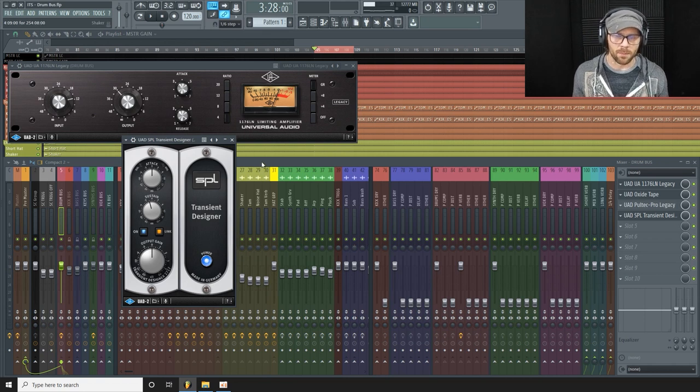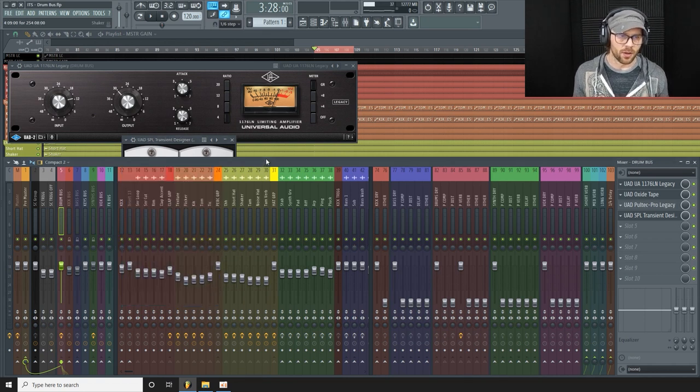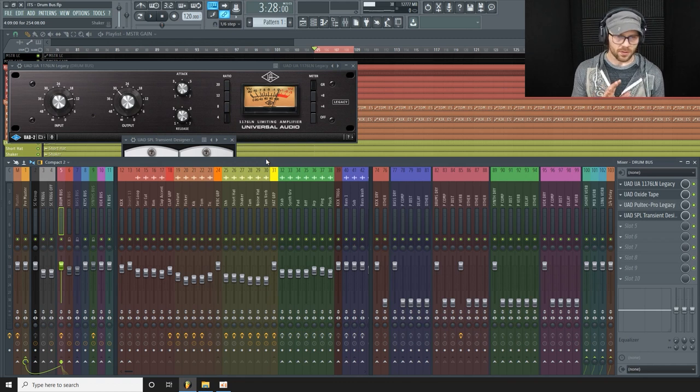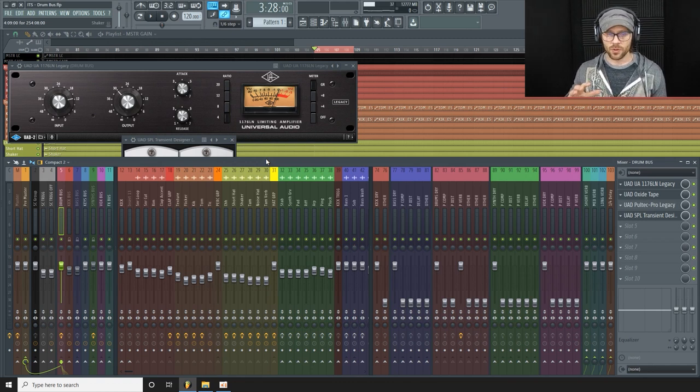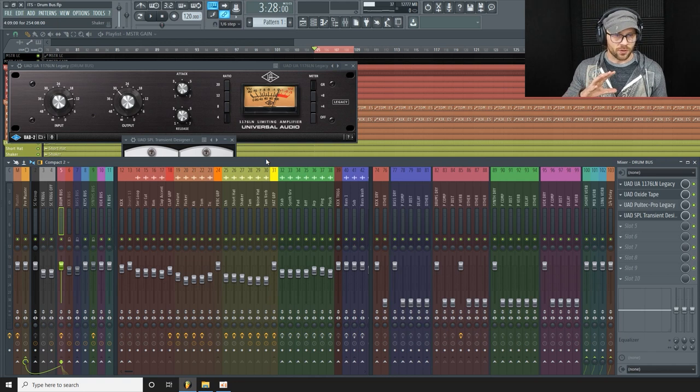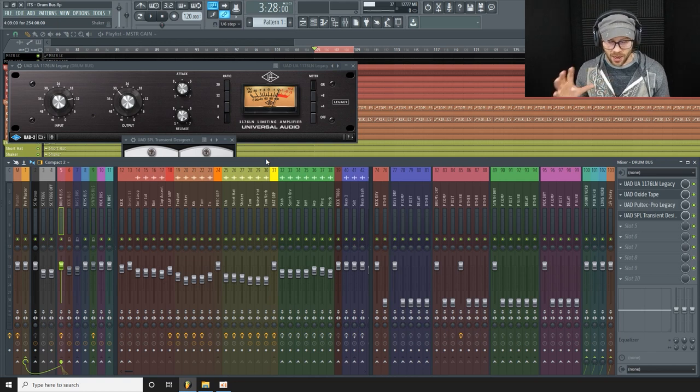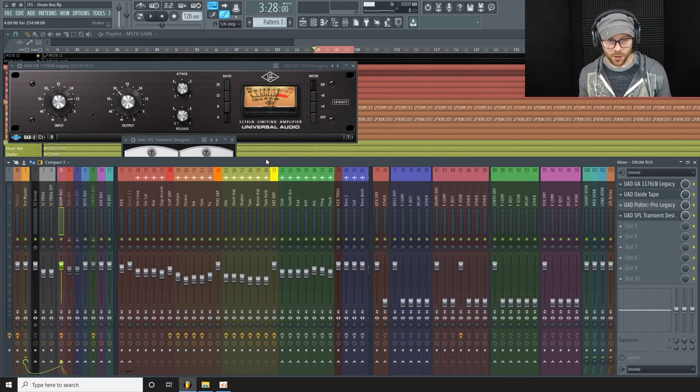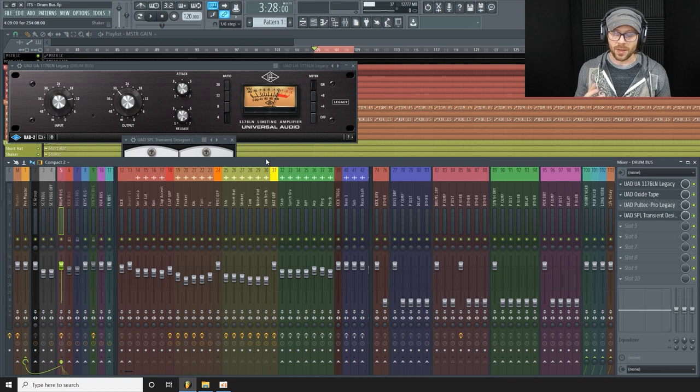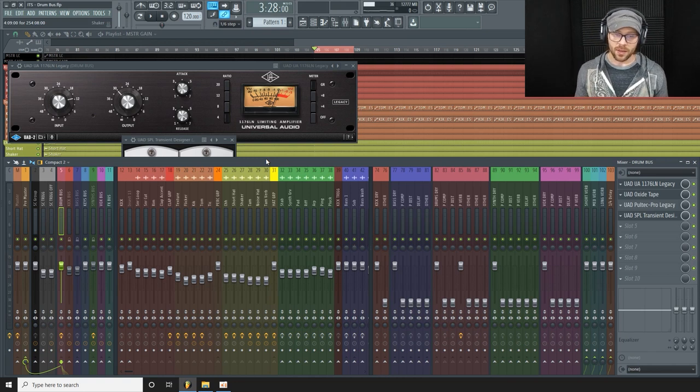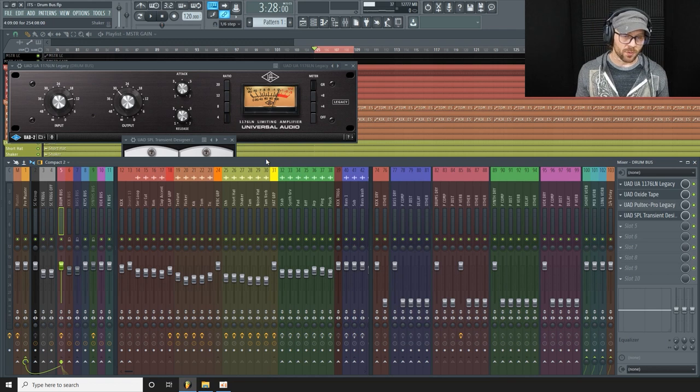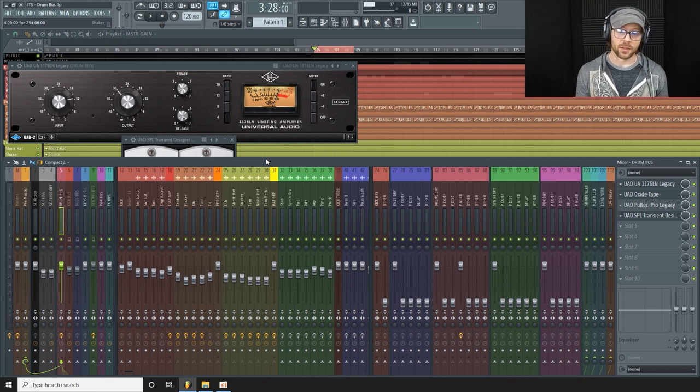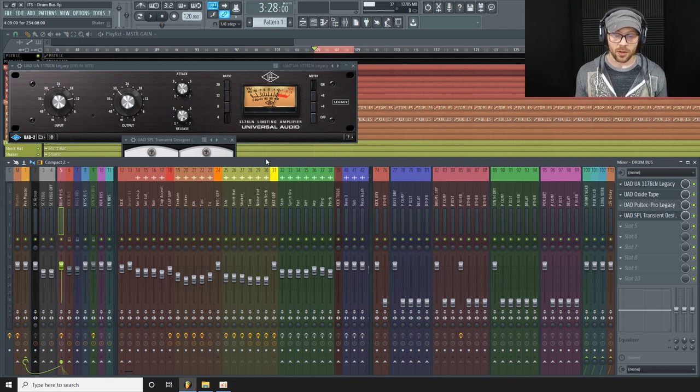I mean, we're not doing major moves here. These techniques, these processes here, these are just to tie everything together, control the dynamics, enhance the sound a little bit. If your drums don't sound good at this point, then it's not going to fix them. You need them to be sounding good already.